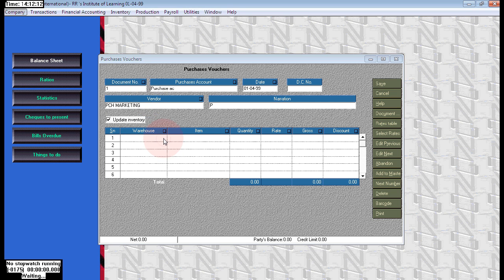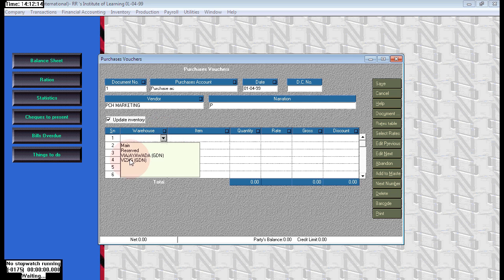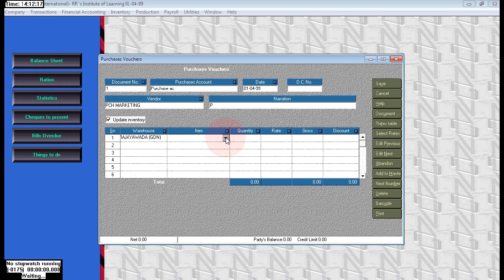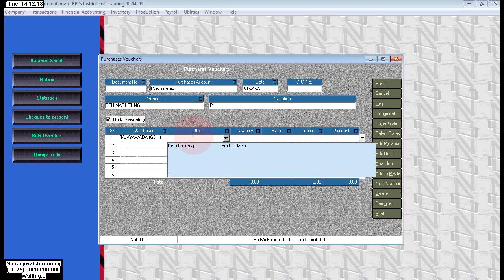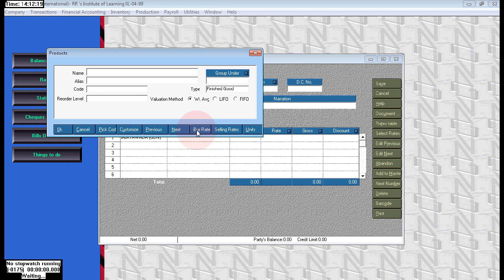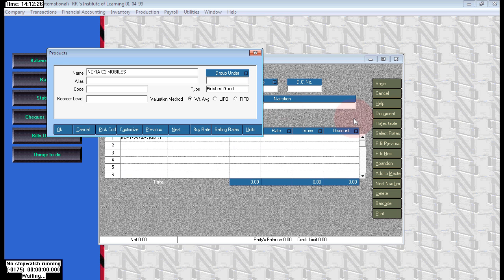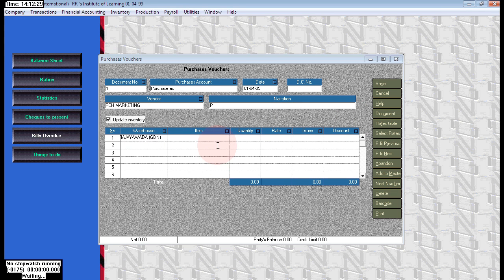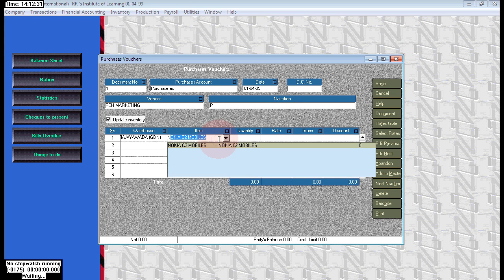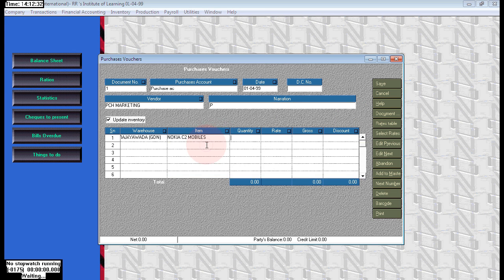Here the first option is serial number. Next one is warehouse. Here choose first Vijayawada - we are purchasing 50 numbers for Vijayawada. And here choose your stock product. Product name is Nokia C2 mobiles. Just click on product, that will open product creation. Nokia C2, quantity 50 number at the rate 4,500. It is for Vijayawada branch we are purchasing.